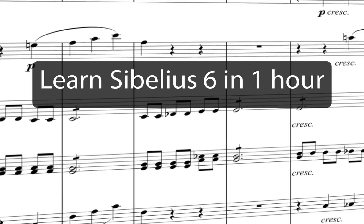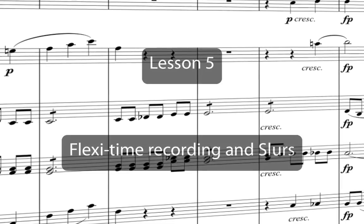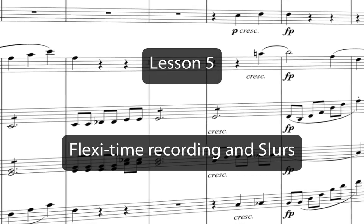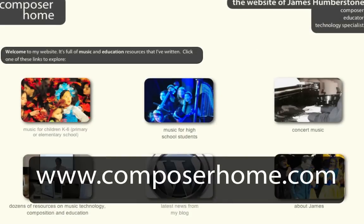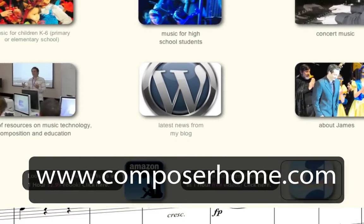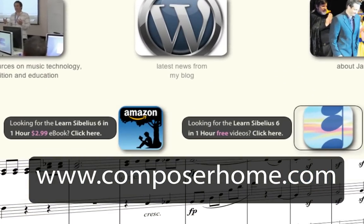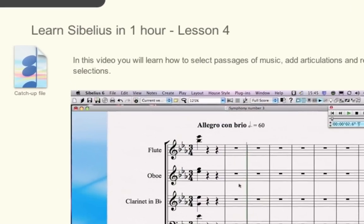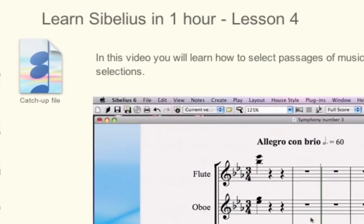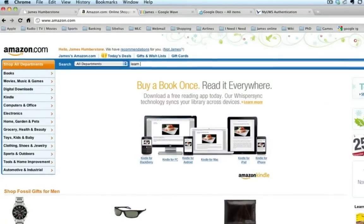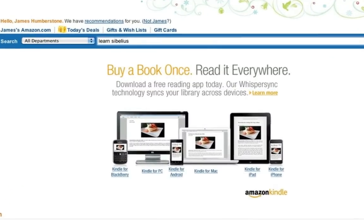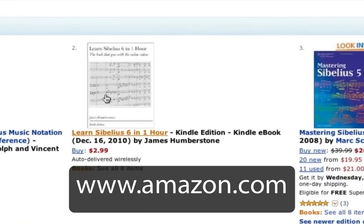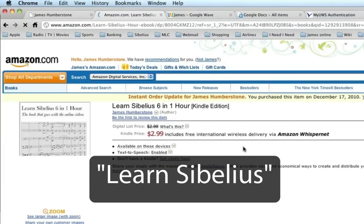Welcome to Learn Sibelius 6 in one hour. You can download a PDF of the Eroica score that we'll copy in this course from my website www.composerhome.com. If you want, you can also download catch-up files which allow you to jump straight into any individual lesson. And now there's an ebook for you to download to your PC, Mac, or mobile device from www.amazon.com. Just search for Learn Sibelius.